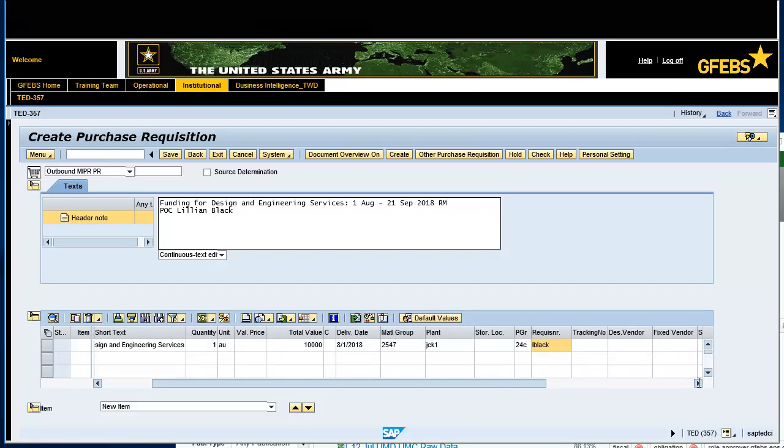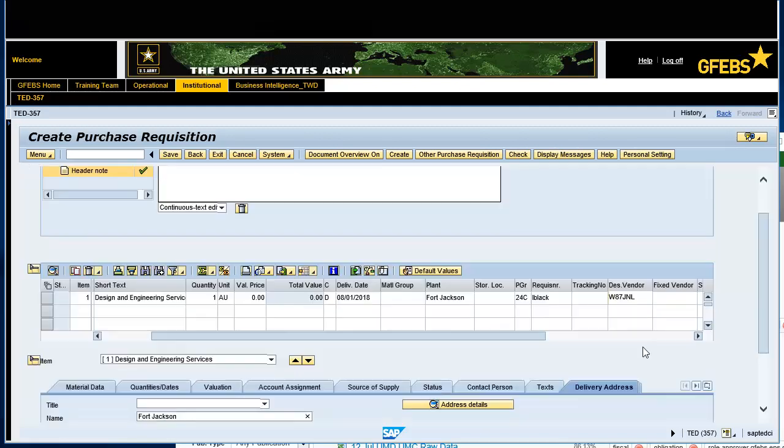Enter W87, JNL in the Destination Vendor field and validate the information by pressing the Enter button on your keyboard. This is the DODAC of the Activity who will be performing the work in Block 7 of the DD-448.